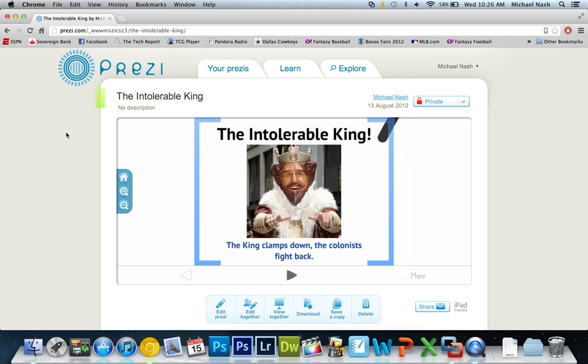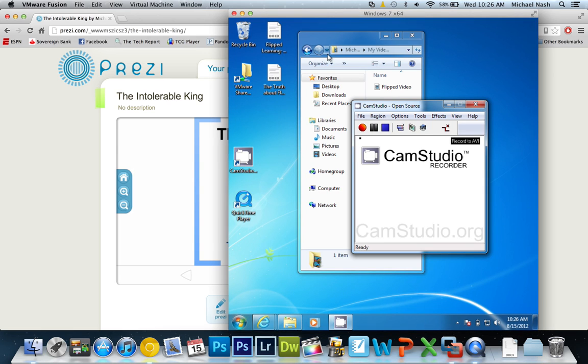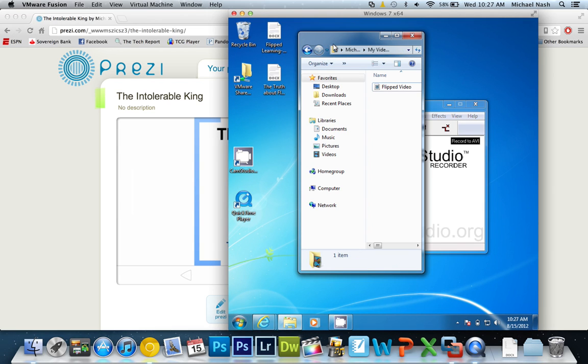Okay, so once you're done with your presentation, what you need to do is find where you saved it. So if you use CamStudio and set your default recording place, you see I set it to my videos and you see I have a video saved in there called Flip Video, which is one I recorded with CamStudio earlier.